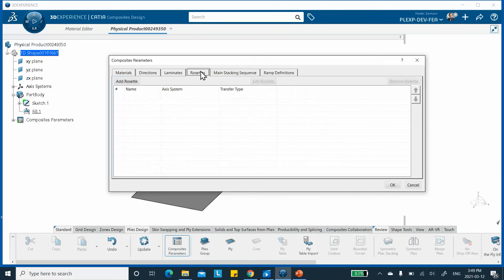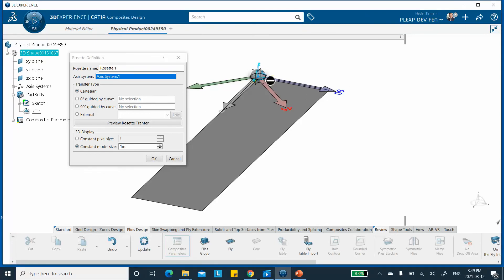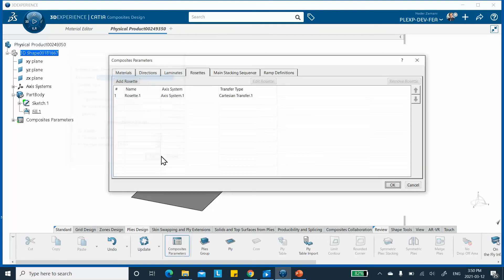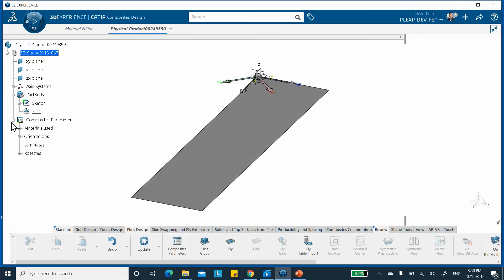Click on the rosette — there is none yet, so say Add a Rosette. I go and select what I created. If it's bothering me, I can always hide it. This number controls the size of the rosette display. For orientation, 45 and minus 45 are among the default orientations. If you had a non-listed orientation, you'd click Add Direction. I'm done with the composite parameters.